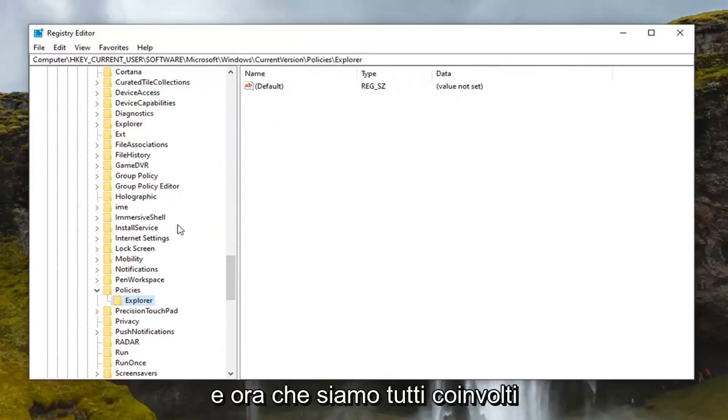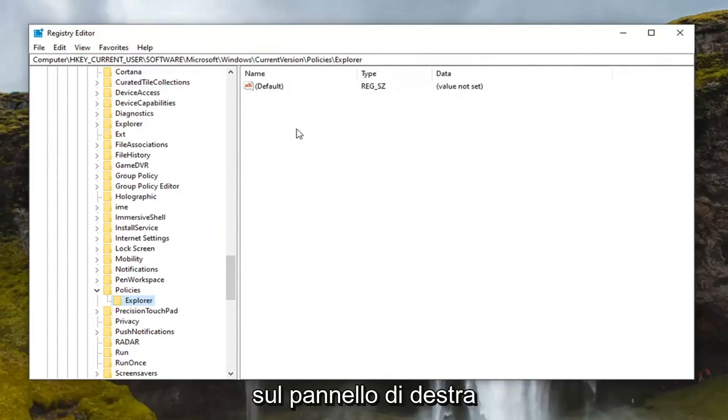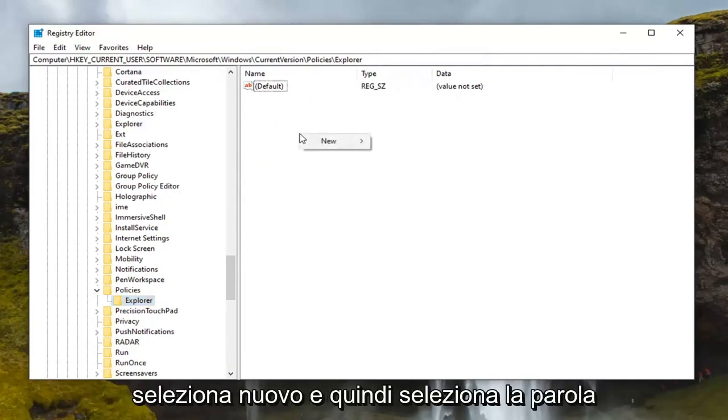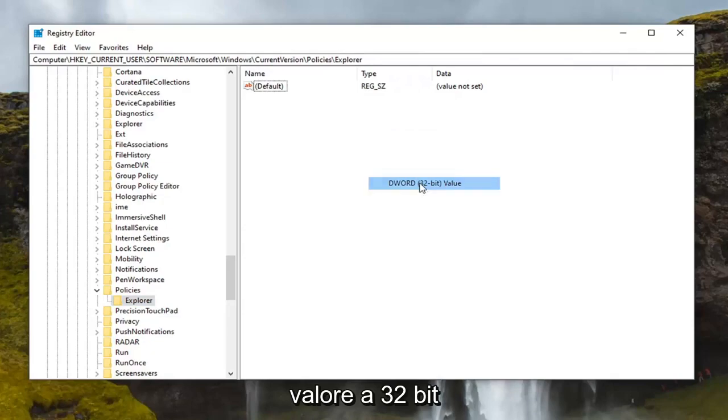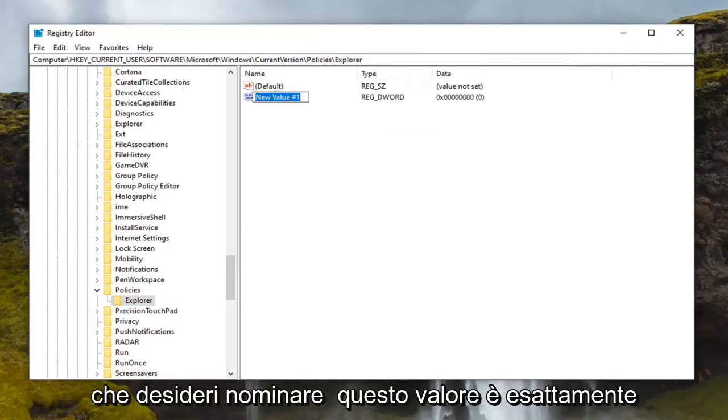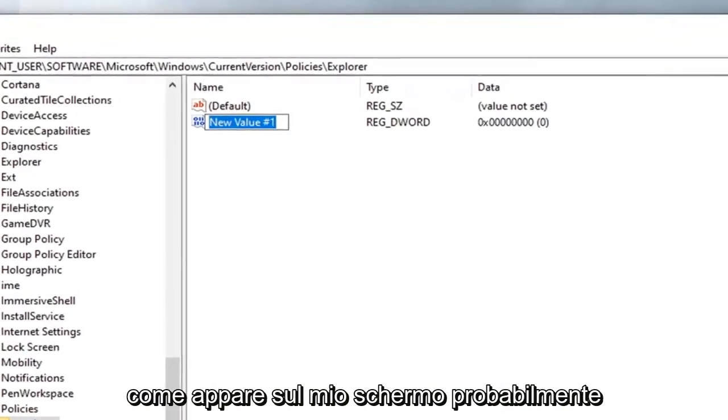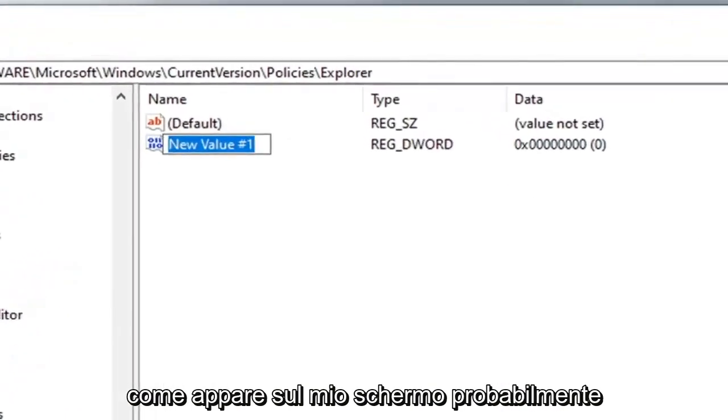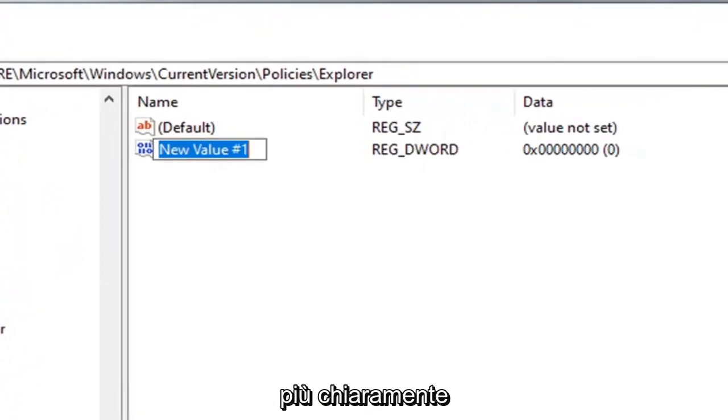And now that we are all caught up, I'm assuming, you're going to right click in a blank area on the right panel. Select new and then select DWORD 32 bit value. You want to name this value exactly how it appears on my screen. I'll probably zoom in a little bit so you can see it more clearly.